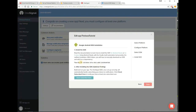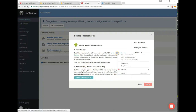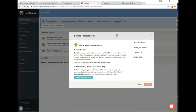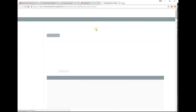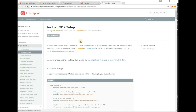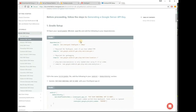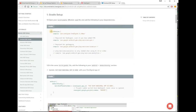Now we need to insert OneSignal code in our application and run it at least one time. Add those dependencies in your project app level Gradle file.